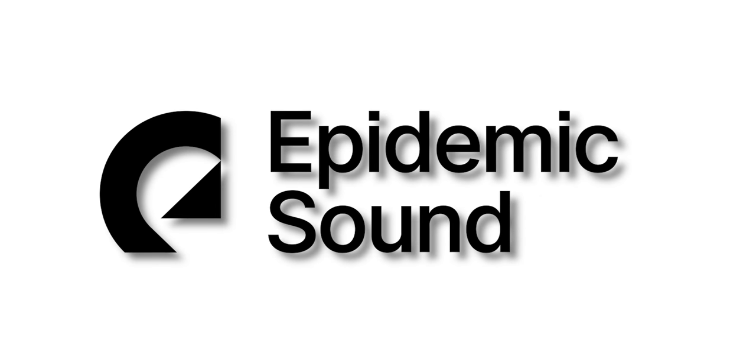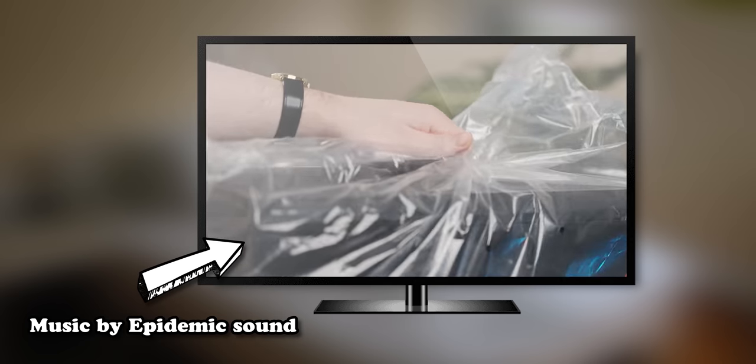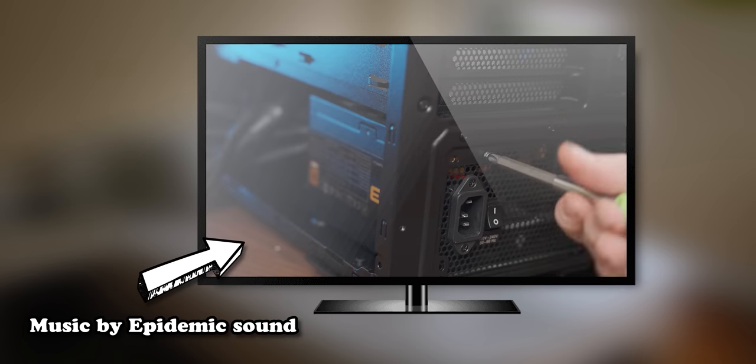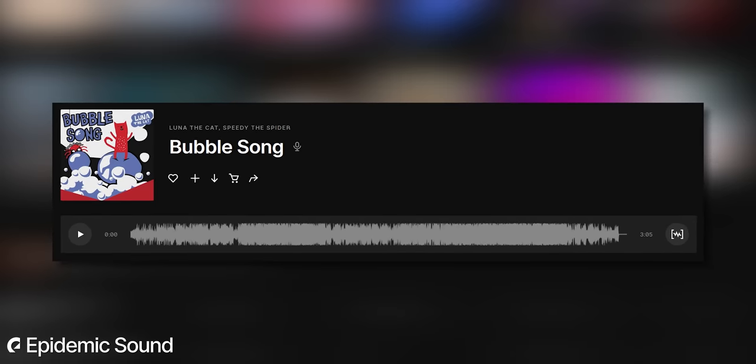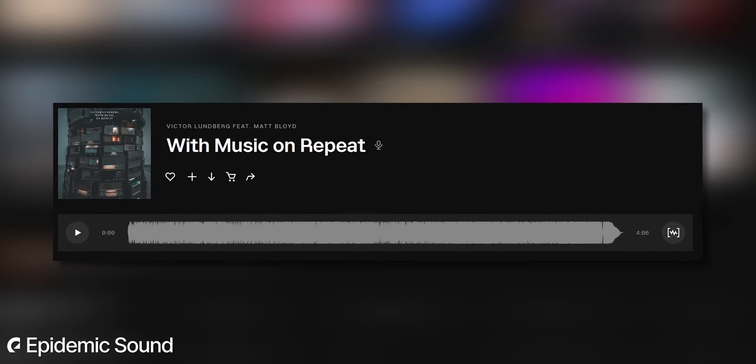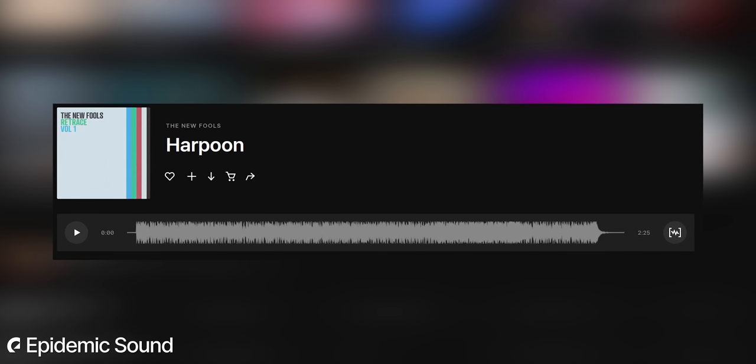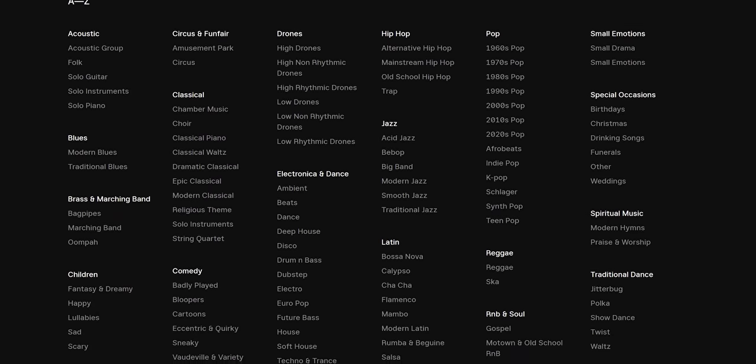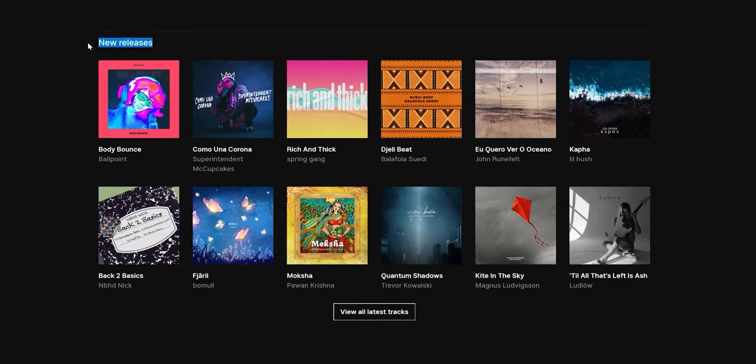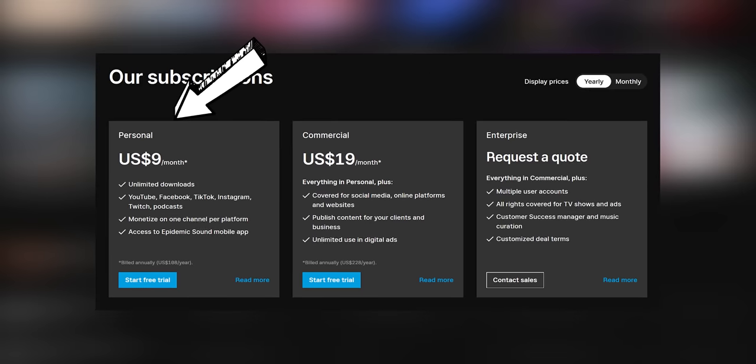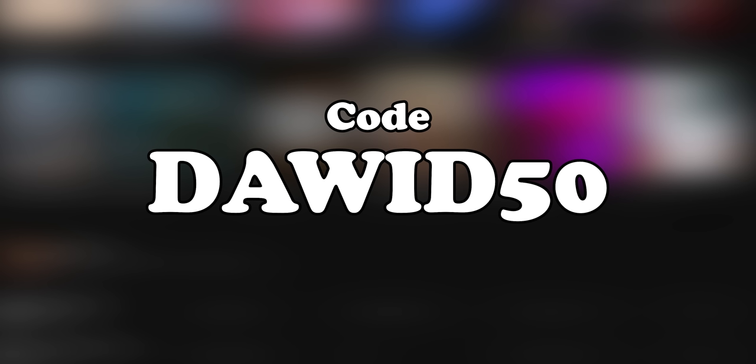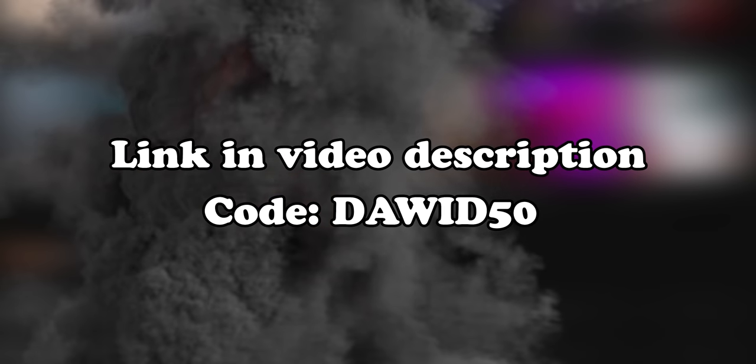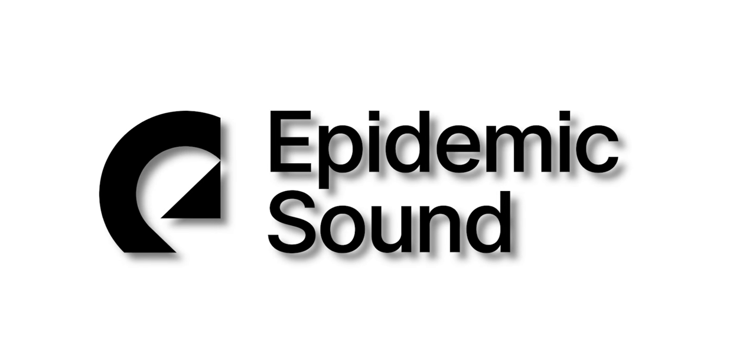Today's video is sponsored by Epidemic Sound. If you've watched even a single one of my videos, you've heard a lot of their music. Epidemic Sound offers a huge library of high quality royalty-free music and sound effects with a library that's growing by the week, and you never have to worry about copyright claims. Sign up to the annual personal plan using my code DARWIN50 to get 50% off. Use the link in my description below and enter the code at checkout.